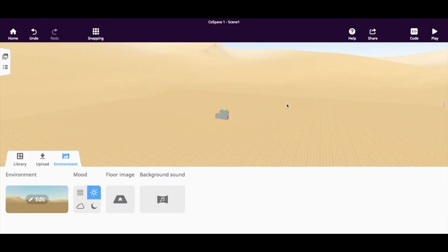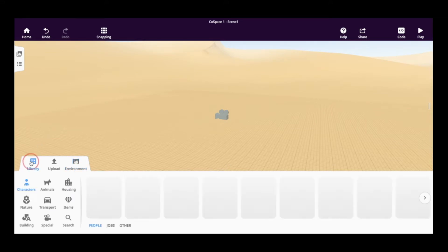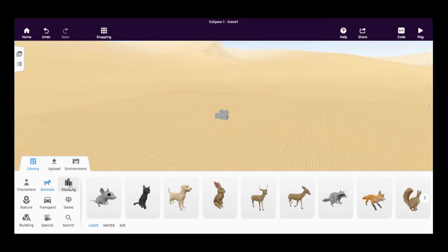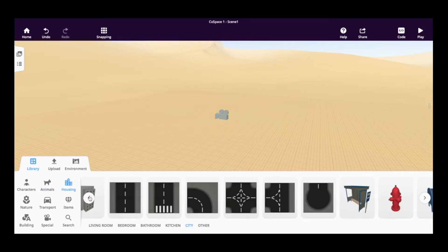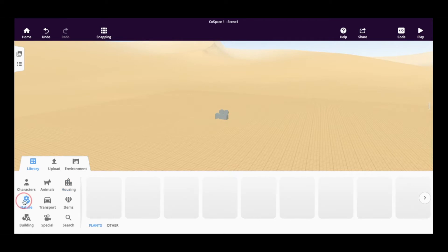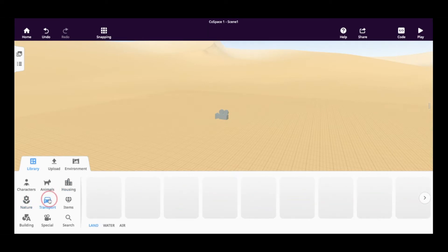Once you've set the environment and the mood, the next thing to do in our space is to add some objects to it. So if we click on the library, we can see the options that we have available to us. We have a variety of characters, animals, objects that go into houses and even houses themselves and buildings. We have lots of objects from nature, transportation, so vehicles and other things that move, lots of other everyday items.